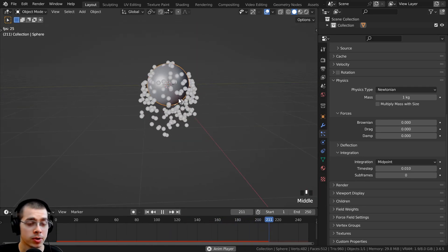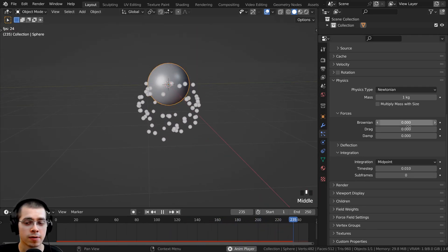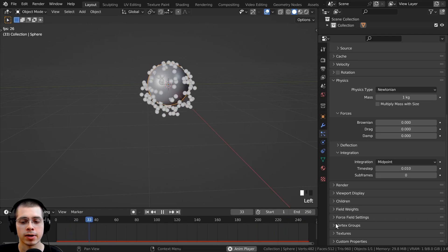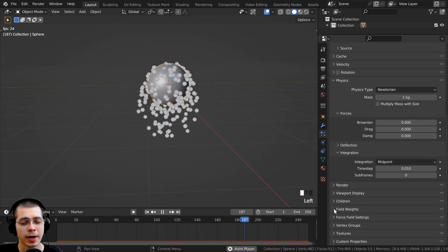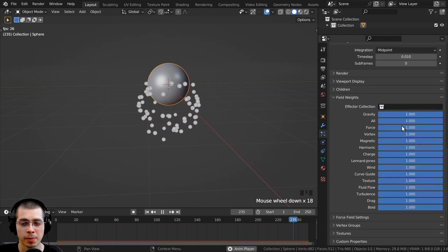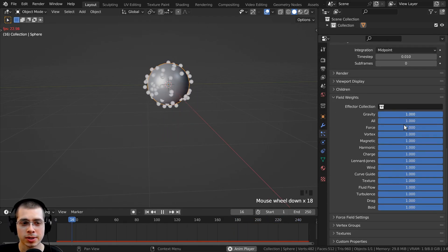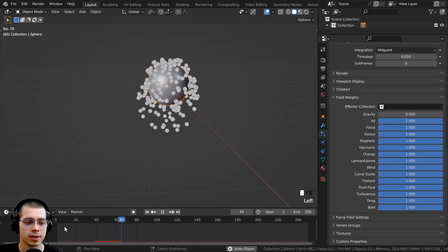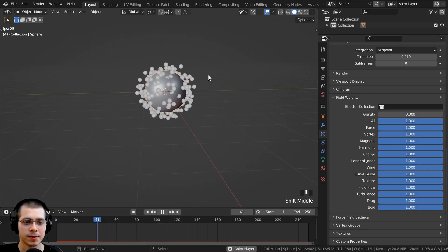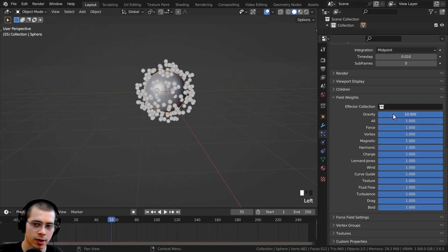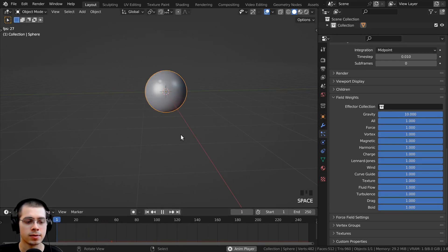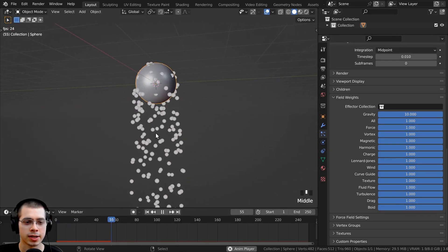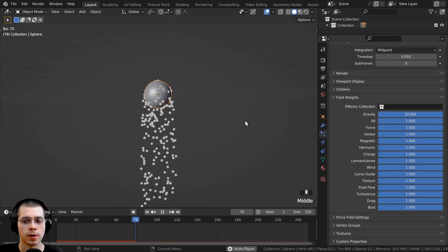Now another way that you can change the speed of the particles is to change the gravity. So if you click right here on the field weights tab, just open up the field weights, you can see there is gravity. So if I turn the gravity to zero, now if I play this, you can see they're just kind of floating out, or if I turn the gravity up maybe to like a 10 so it's really strong, you can see it's falling down much stronger.